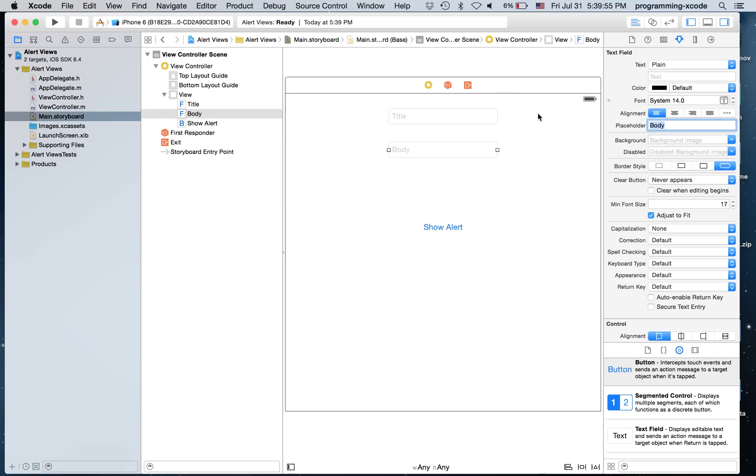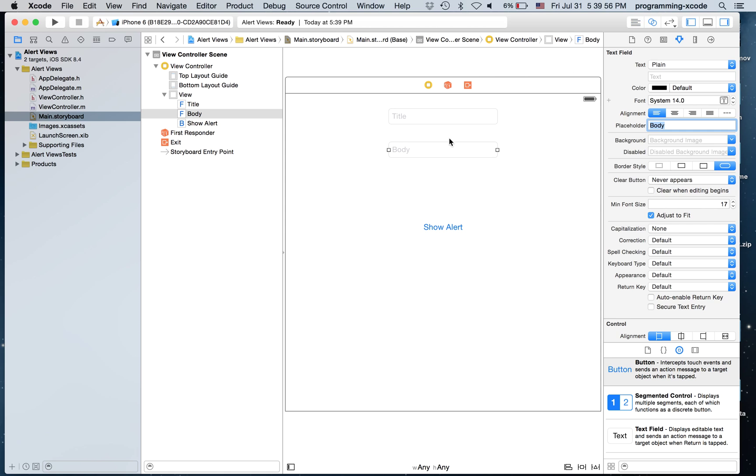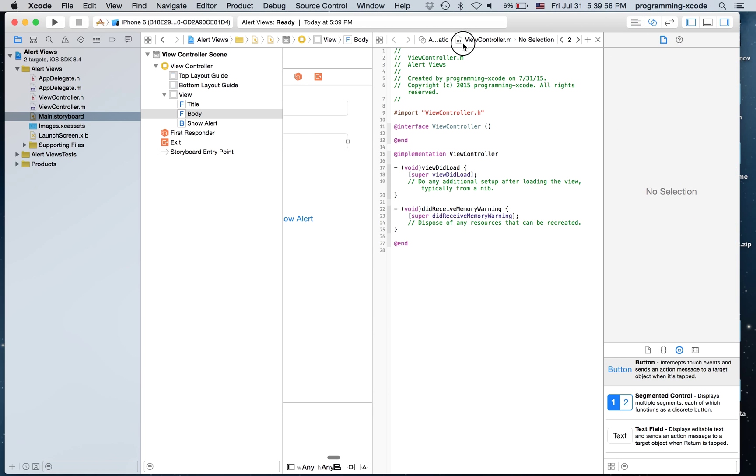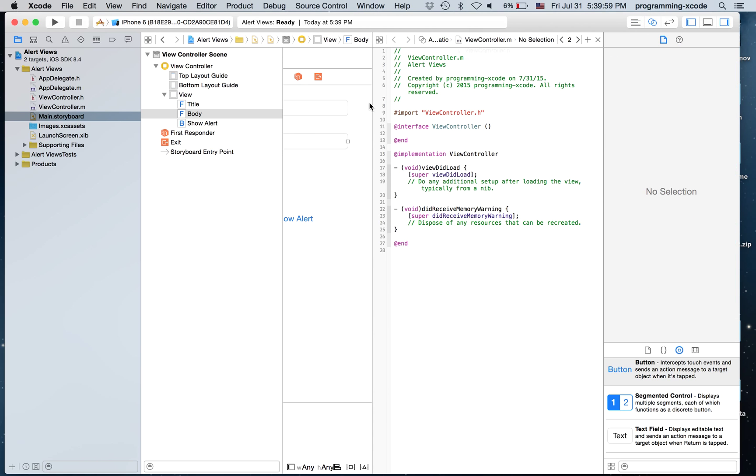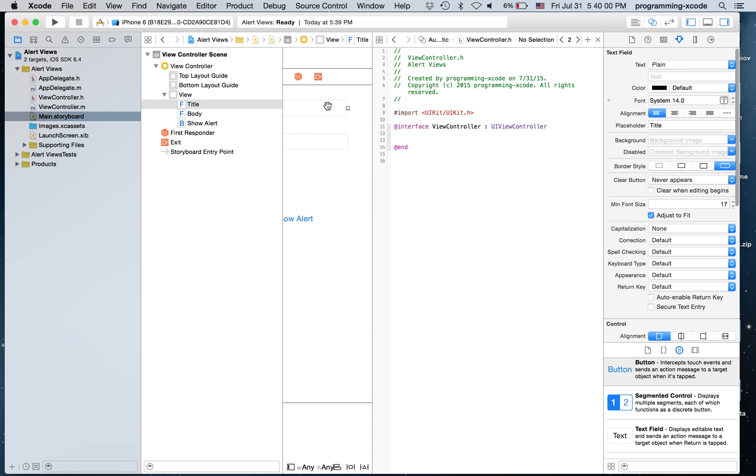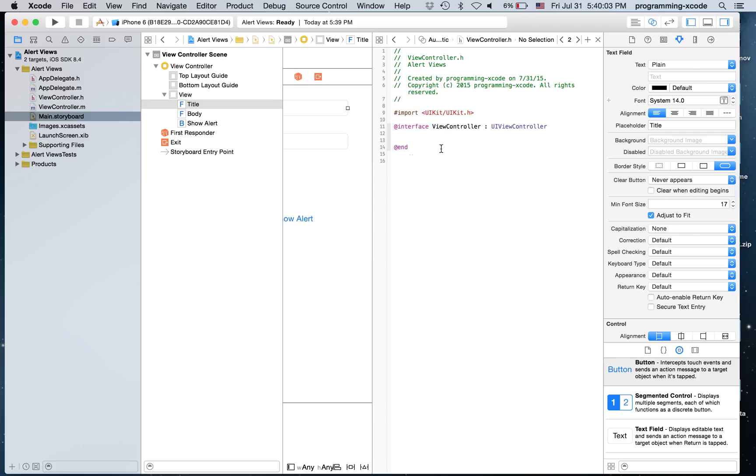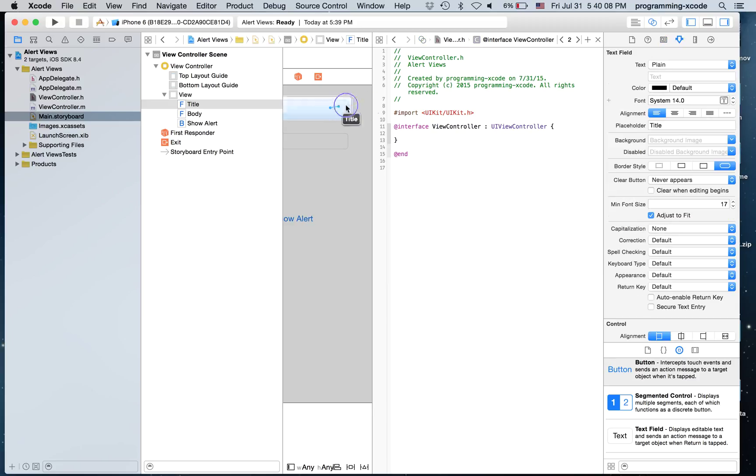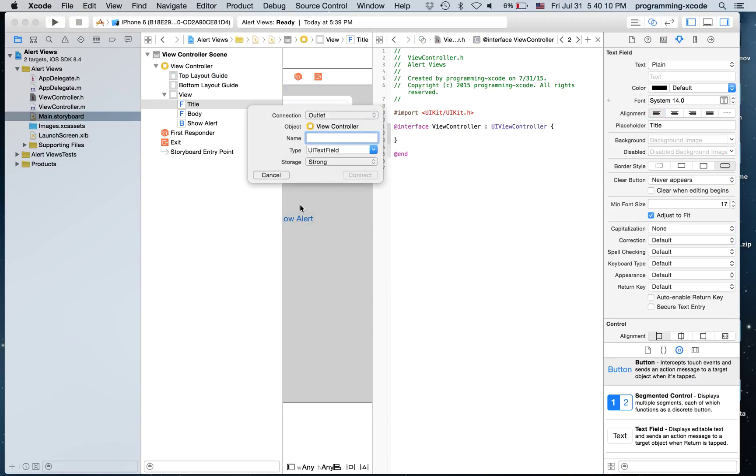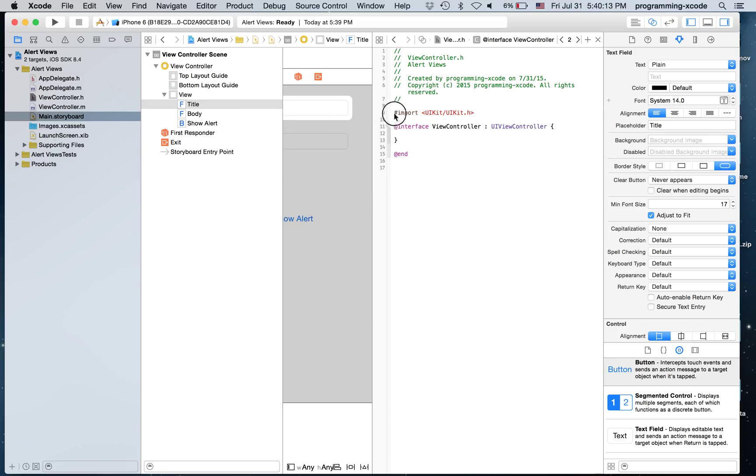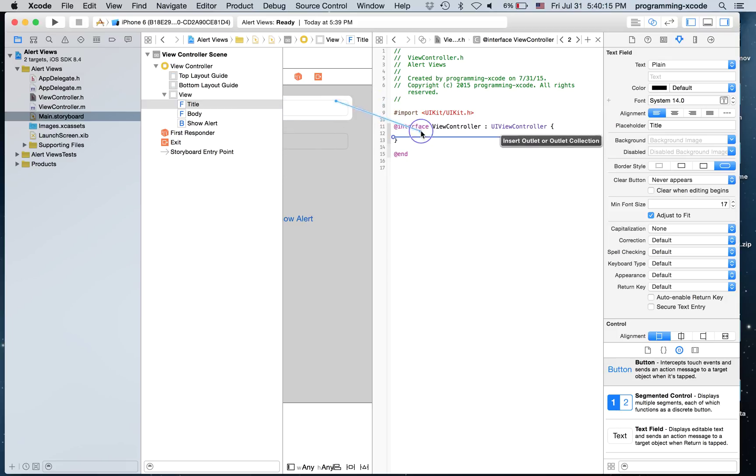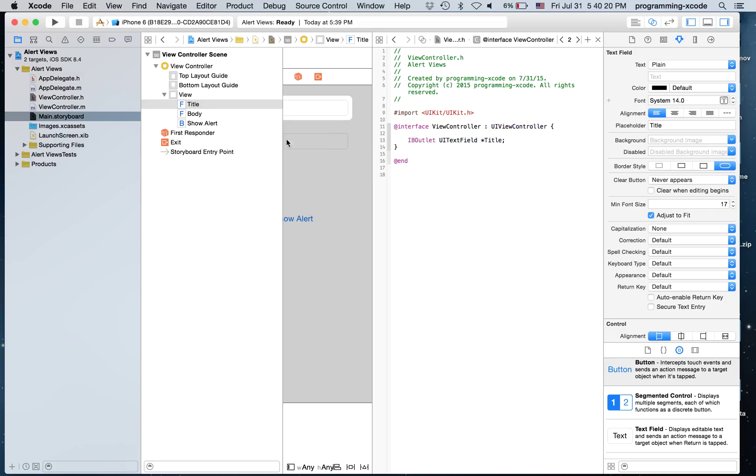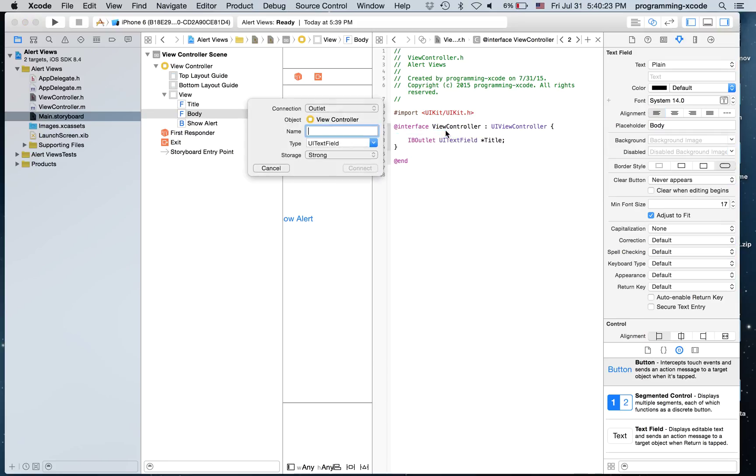And now we are going to open the Assistant Editor. Go to ViewController.h and select this. Create brackets and I'm just going to create an outlet for this. And it's going to be Title. And this will be Body.